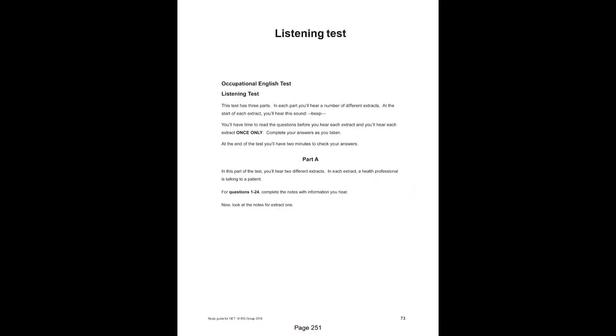Occupational English Test Practice Test, Listening Test. This test has three parts. In each part, you'll hear a number of different extracts. At the start of each extract, you'll hear this sound. You'll have time to read the questions before you hear each extract, and you'll hear each extract once only. Complete your answers as you listen. At the end of the test, you'll have two minutes to check your answers.